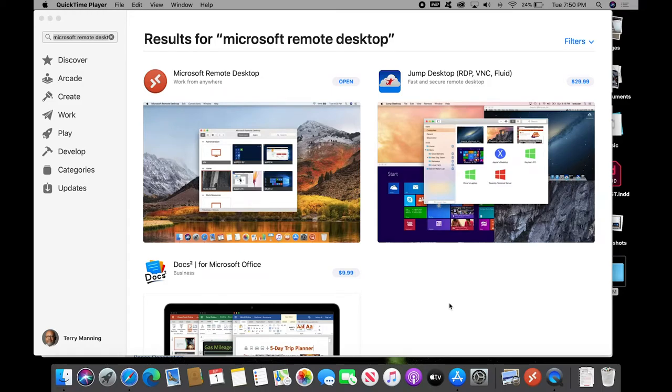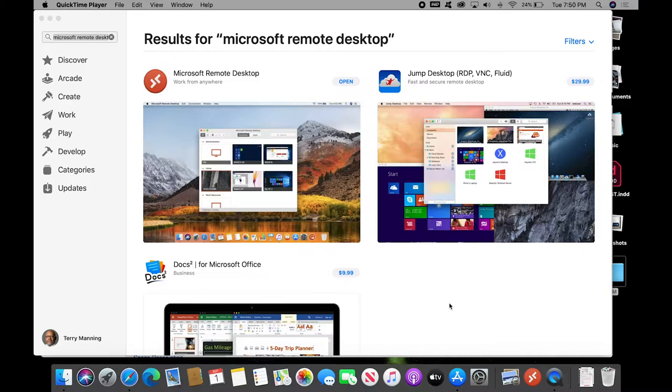Hello. This is Terry Manning. I am the Technology Coordinator for the Department of Journalism and Mass Communications. This is a brief and hopefully helpful tutorial on using the Virtual Computer Lab.